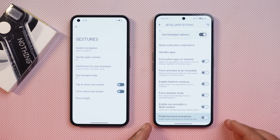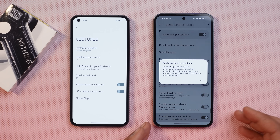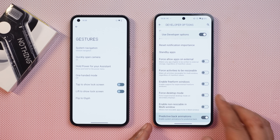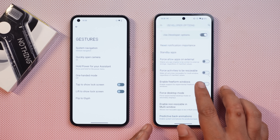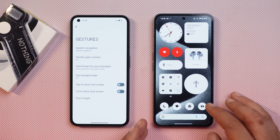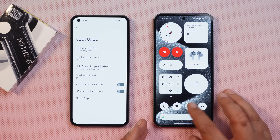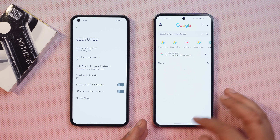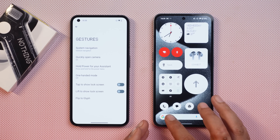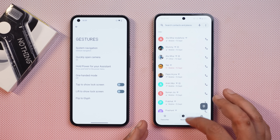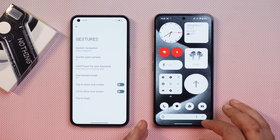We also have the predictive back animation which comes with Android 14. By default it's disabled — you need to enable it in developer settings. It doesn't work with all applications; for example, it doesn't work with Chrome, but it does work with the Google stock dialer and the settings page.